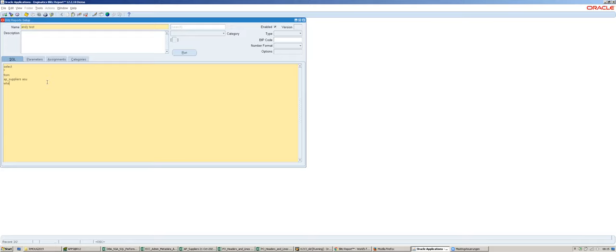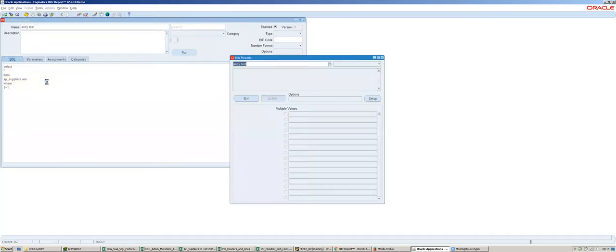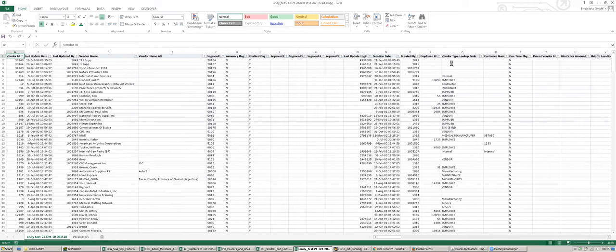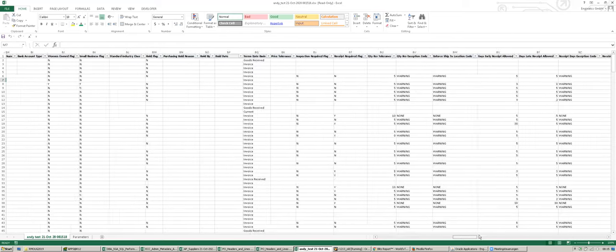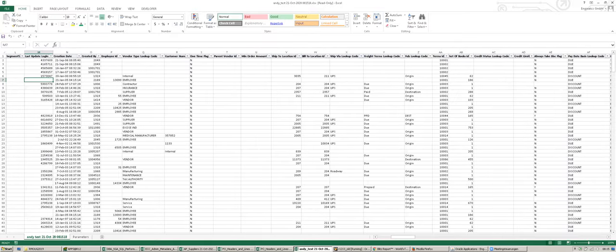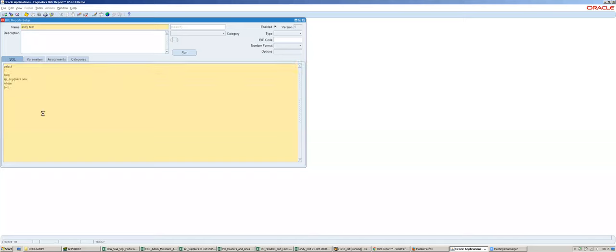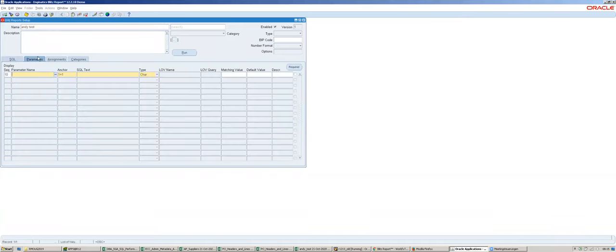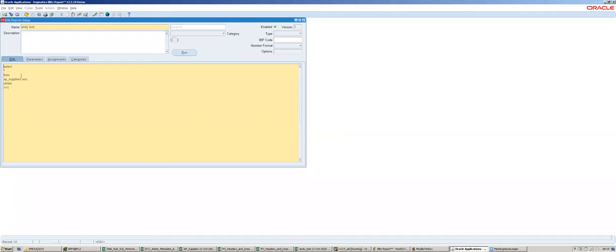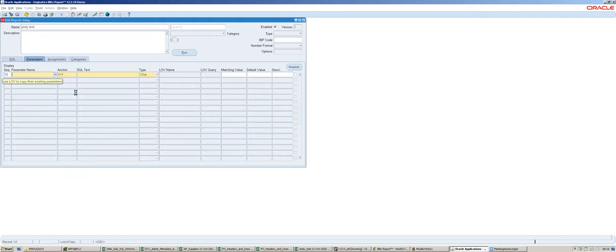I always use a very simple SQL - select star from fnd_flex_values where one equals one - and then it is basically ready to run. You click the run button and it generates the output of that SQL statement directly in Excel. That is the main strength of the tool: you can really get from an SQL statement immediately to the output. Typically users would want parameters to restrict data, and that is done on the parameters tab.